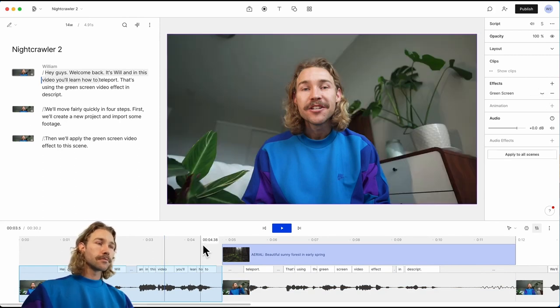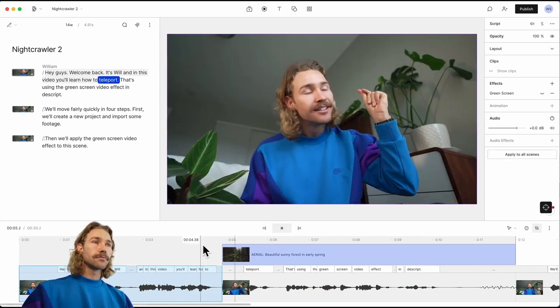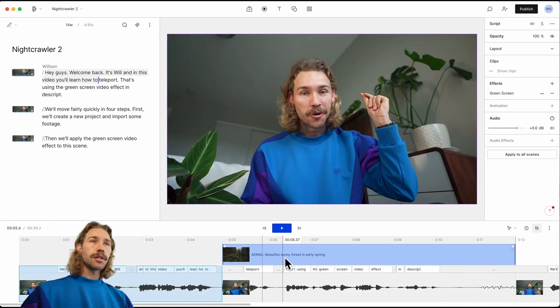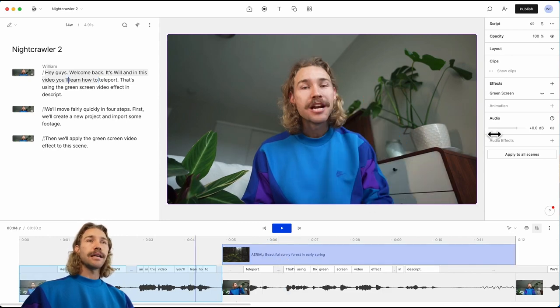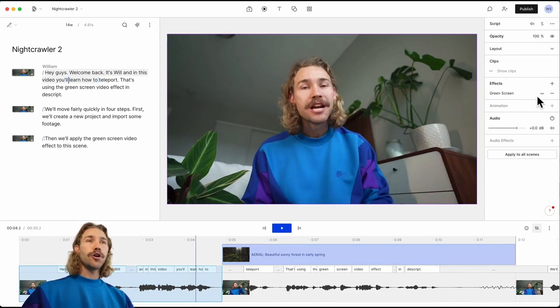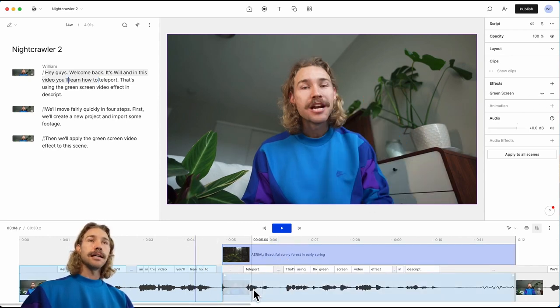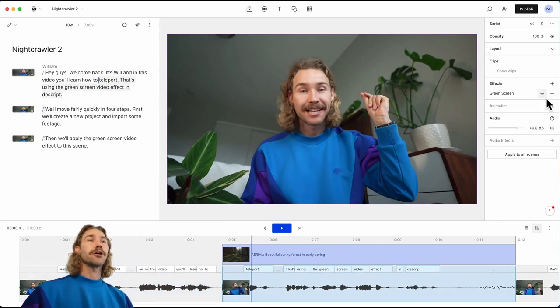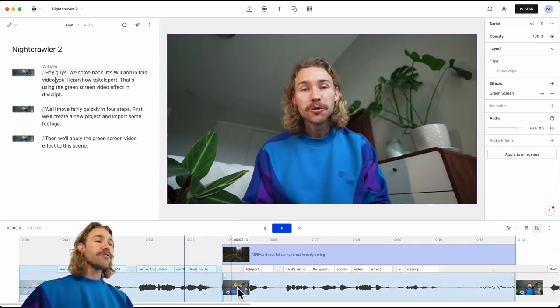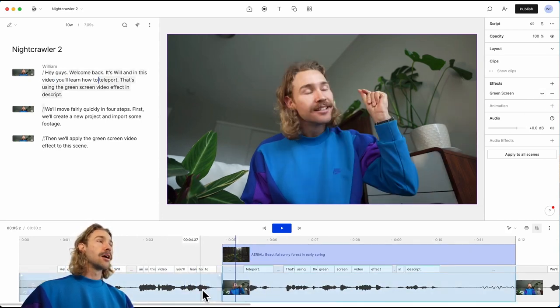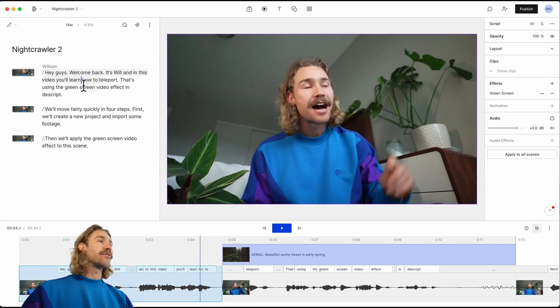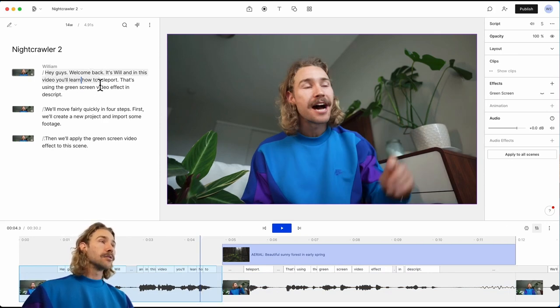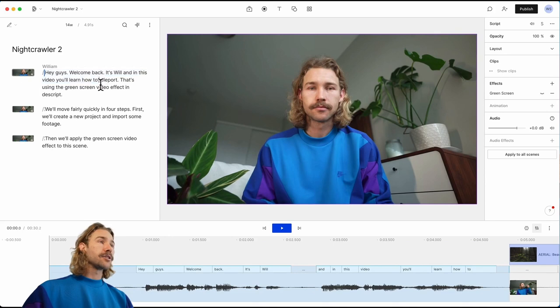Uh-oh, it looks like when we've turned this green screen effect off for this first clip, it's also turned it off for this separate clip. And that's because both of these clips are a part of the same scene. To make them a separate scene, we'll come in here to the transcript.